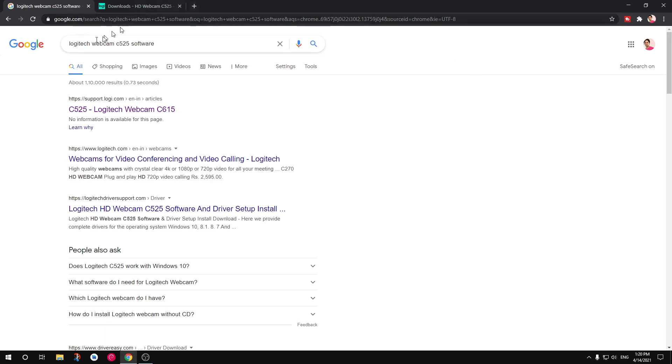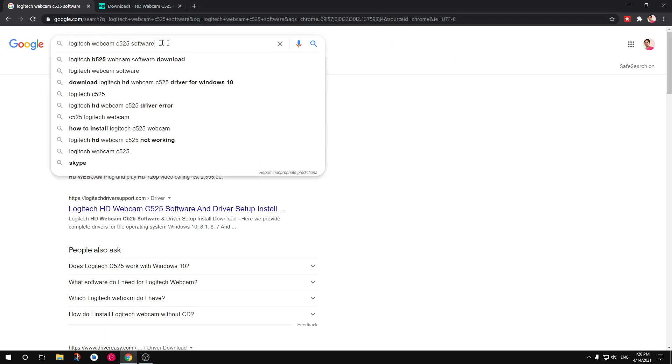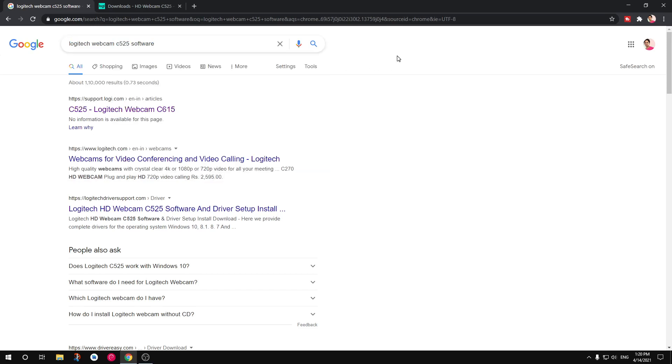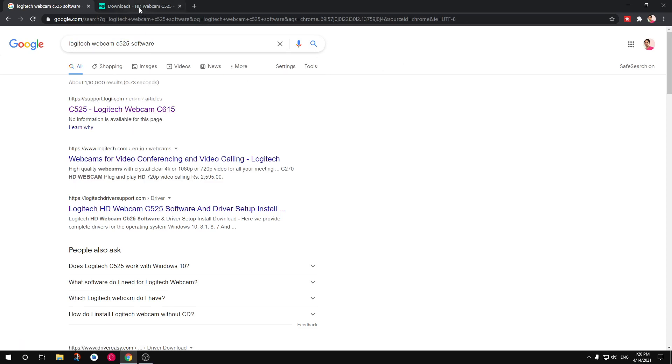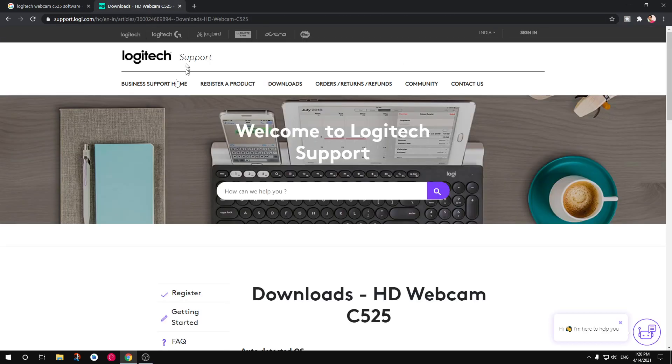So you simply go ahead and Google for Logitech Webcam and then the model number and then software. Always click on Logitech or Logi support link here and they should look like this.